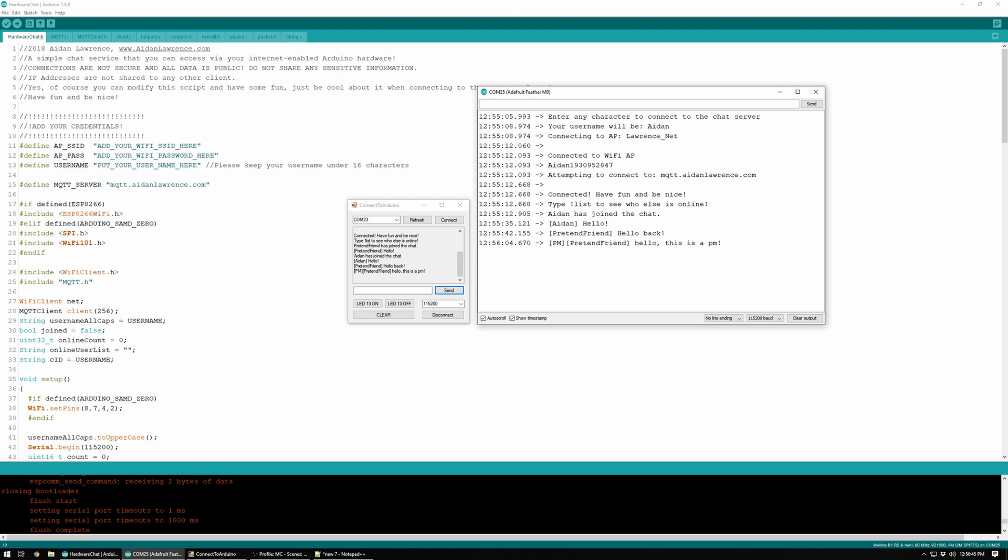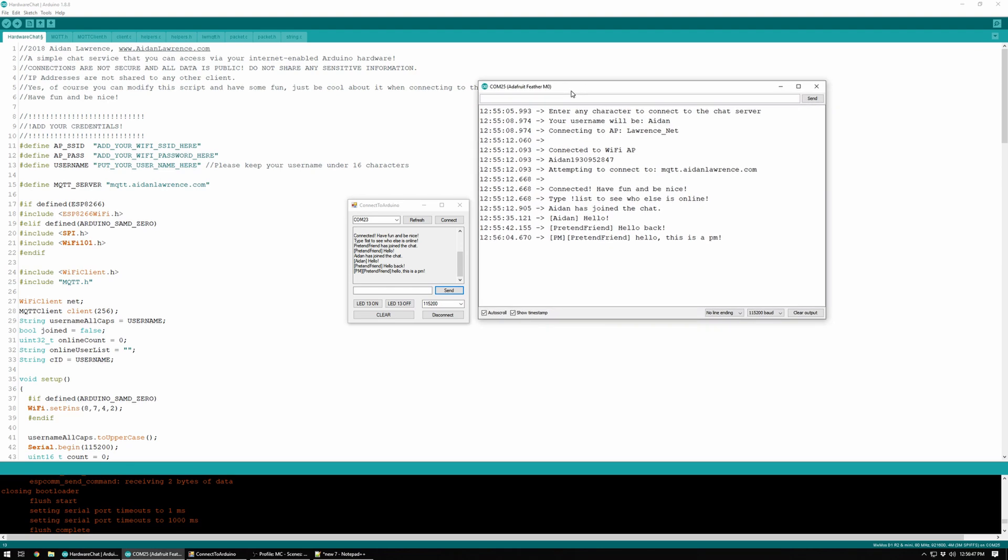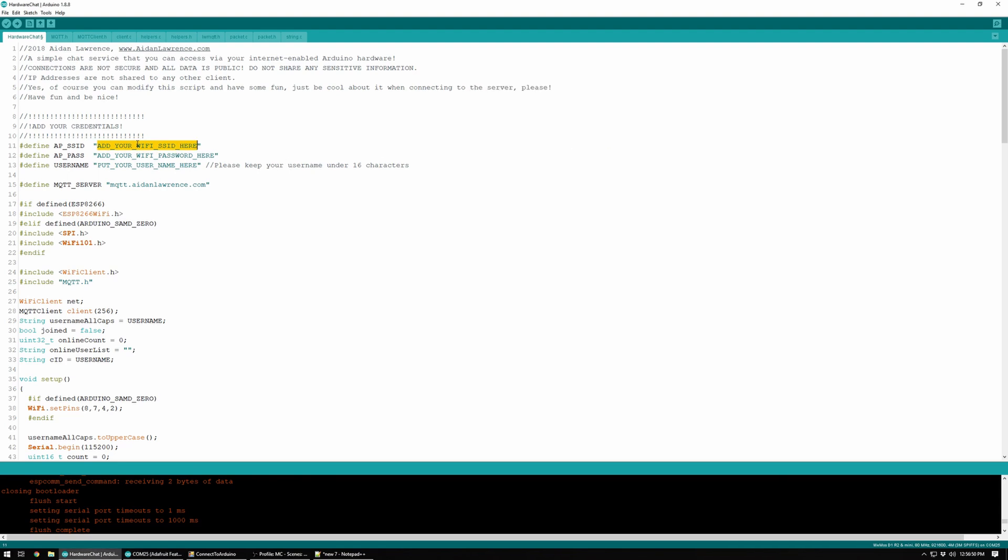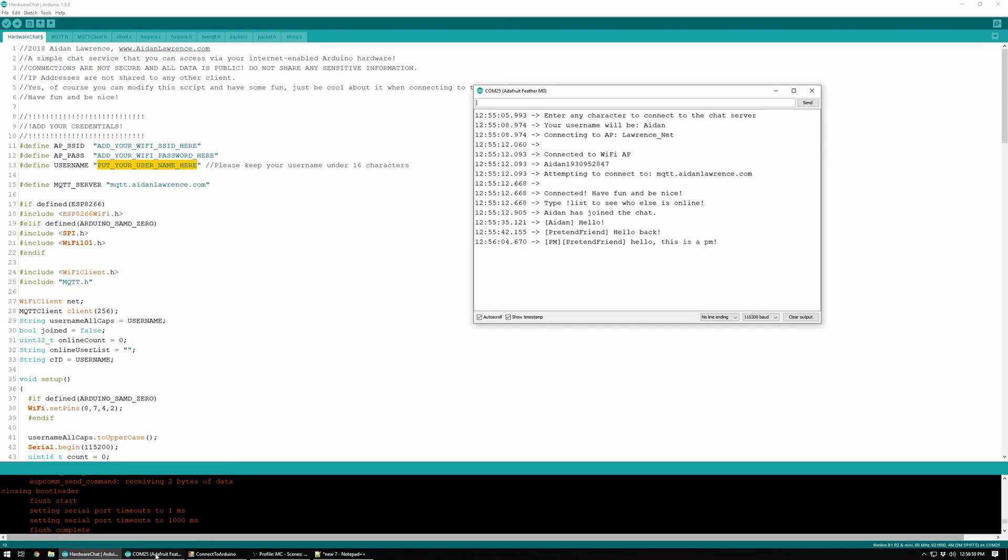I just wanted to show off this little thing I've been working on. If you want to join the server, all you have to do is put in your Wi-Fi credentials, the name of your access point SSID, the password, and then give yourself a username, upload it, go to the serial console and set it to 115,200 baud. I recommend showing the little timestamp thing and setting this to no line ending. And then once you're connected, you can have fun and go nuts.